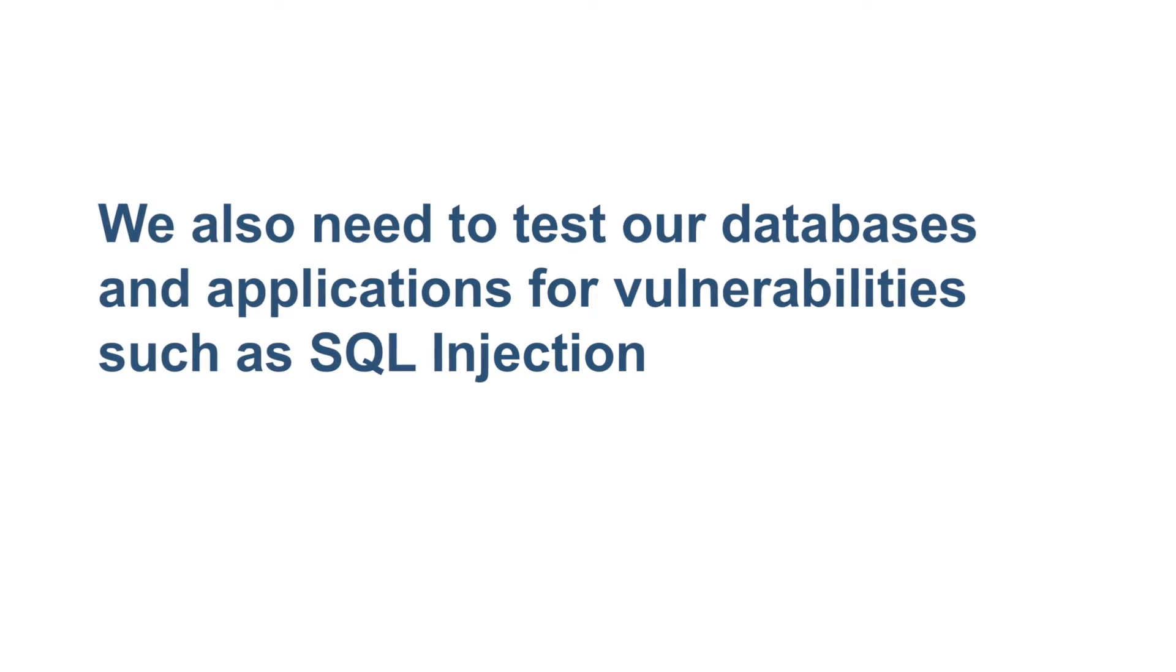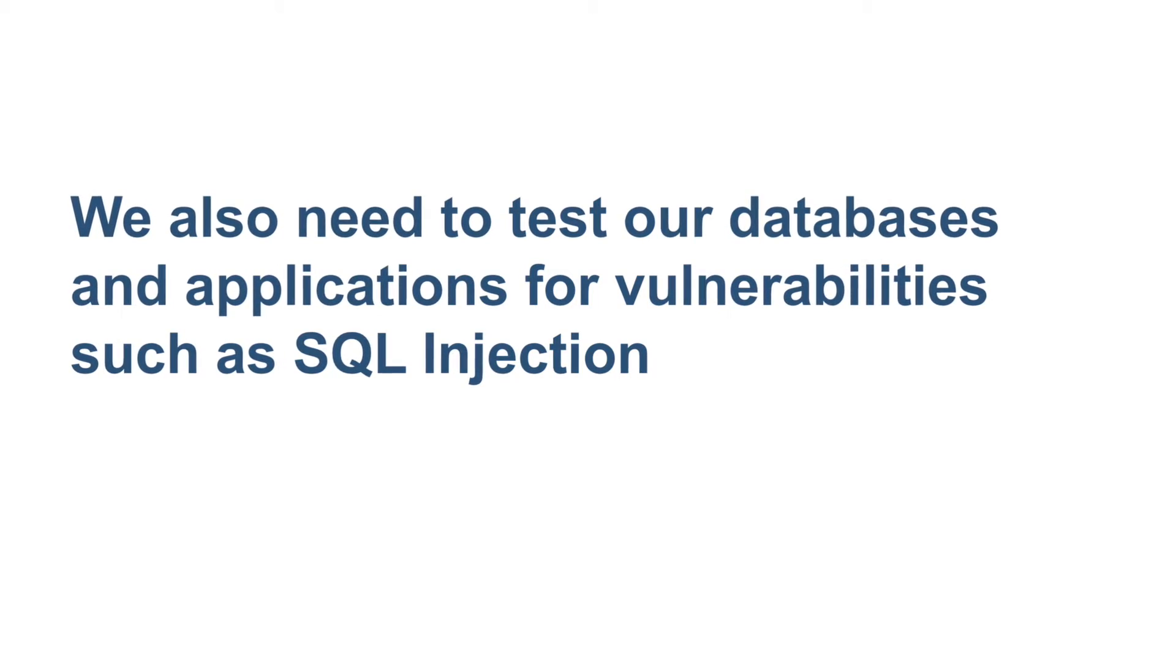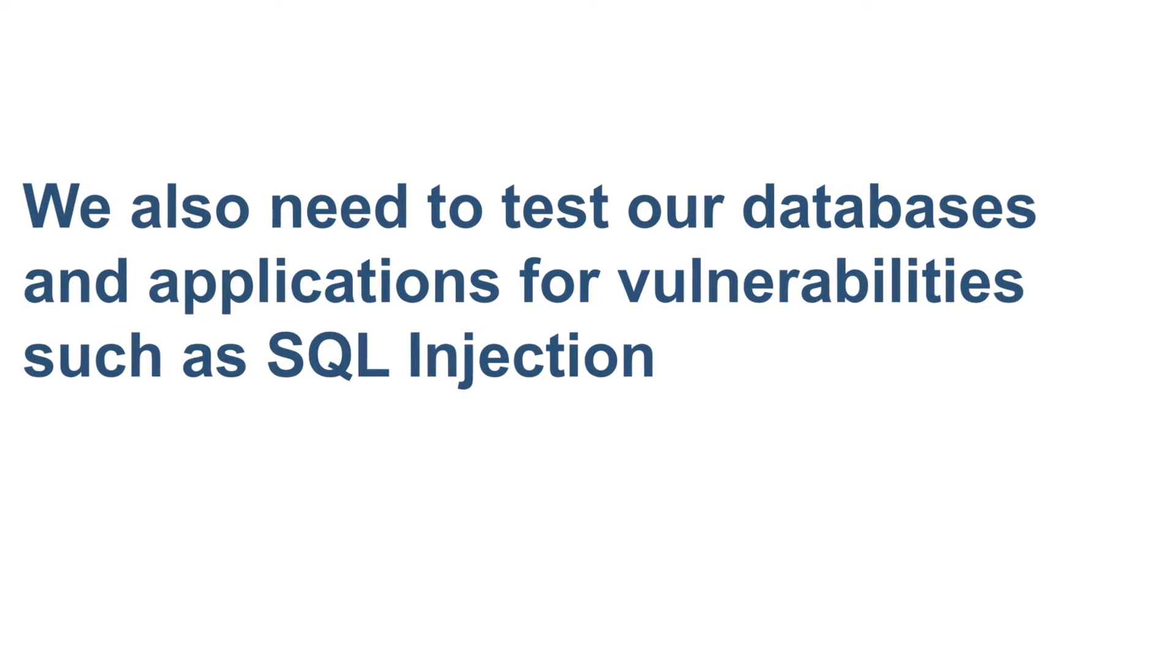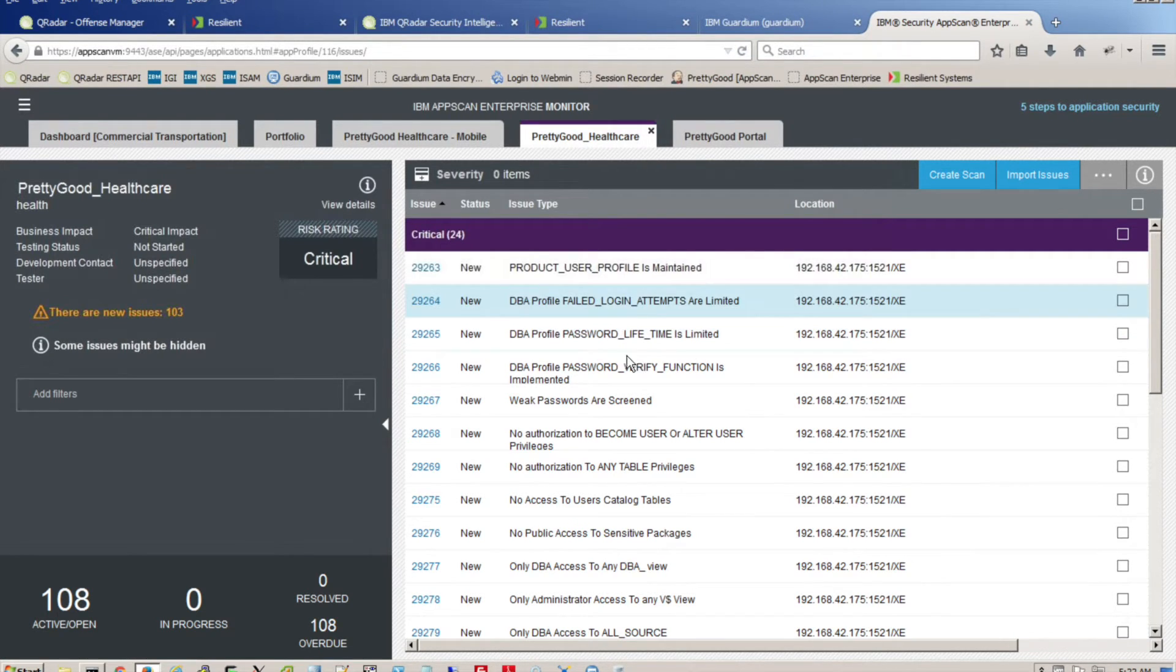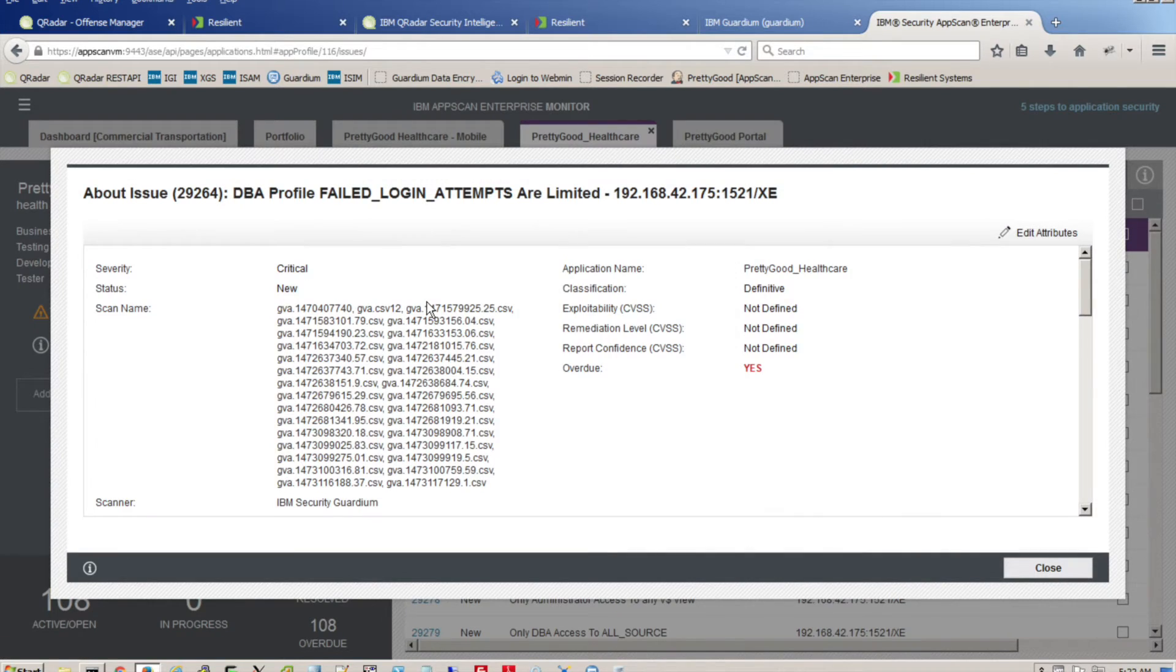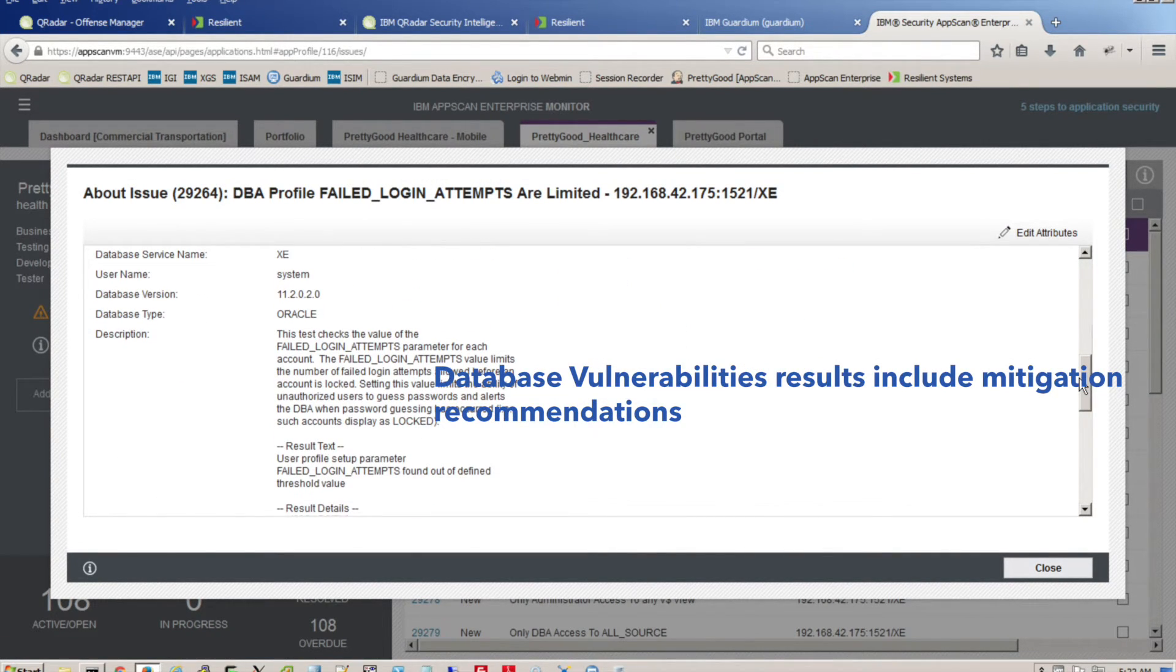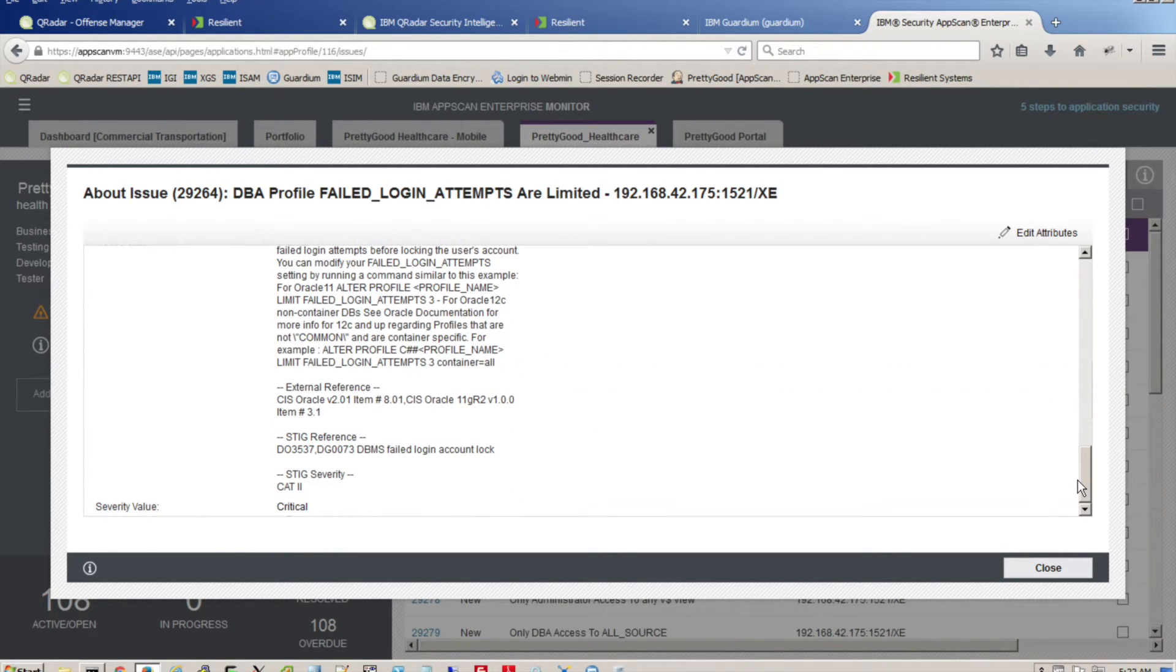We also need to test our databases and applications for vulnerabilities such as SQL injection. We've combined application and database vulnerability test results into a single console. We can drill on our test results and get mitigation advice. For example, a test for failed login attempts.